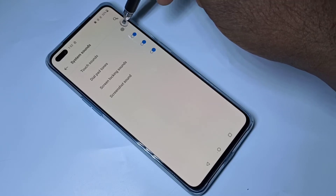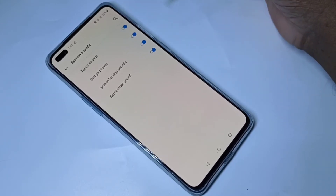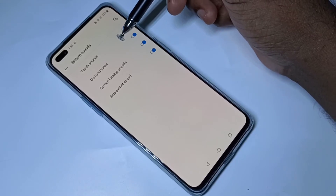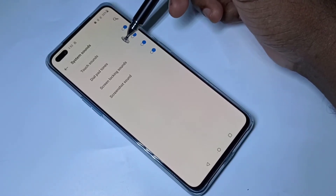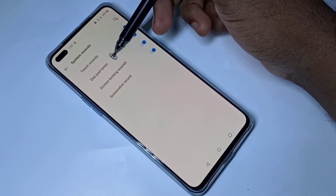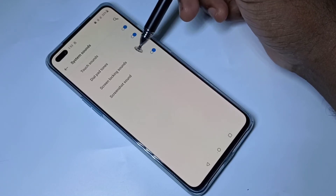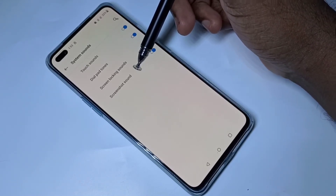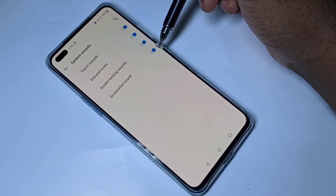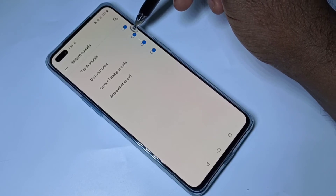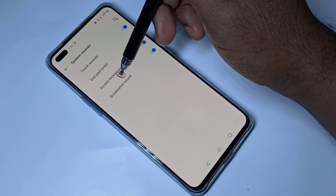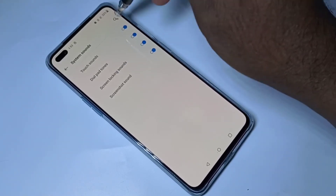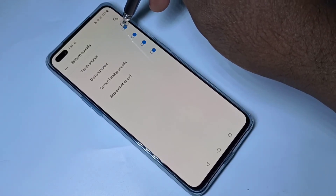You can tap here to enable it. You can also see other system sounds like dial pad tones, screen locking sounds, and screenshots. You can adjust all of these settings. This is how you can turn on or off touch sound.